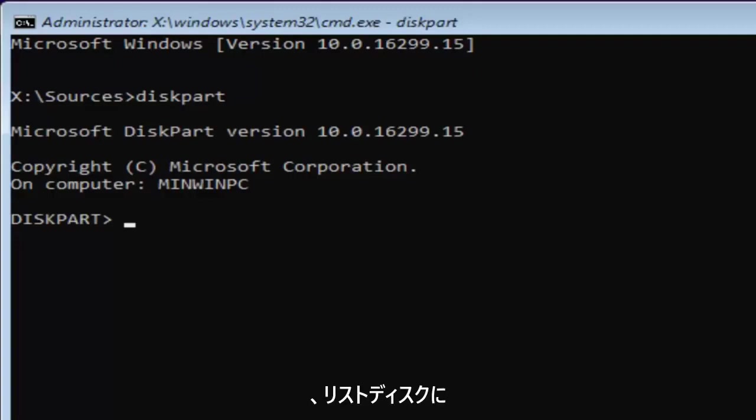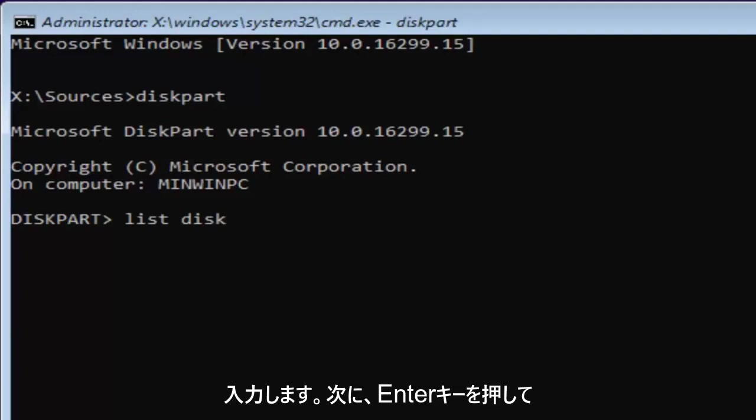If you typed it in correctly it should say Microsoft diskpart version whatever. Now for diskpart what we're going to do is type in list disk. Then you want to hit enter.